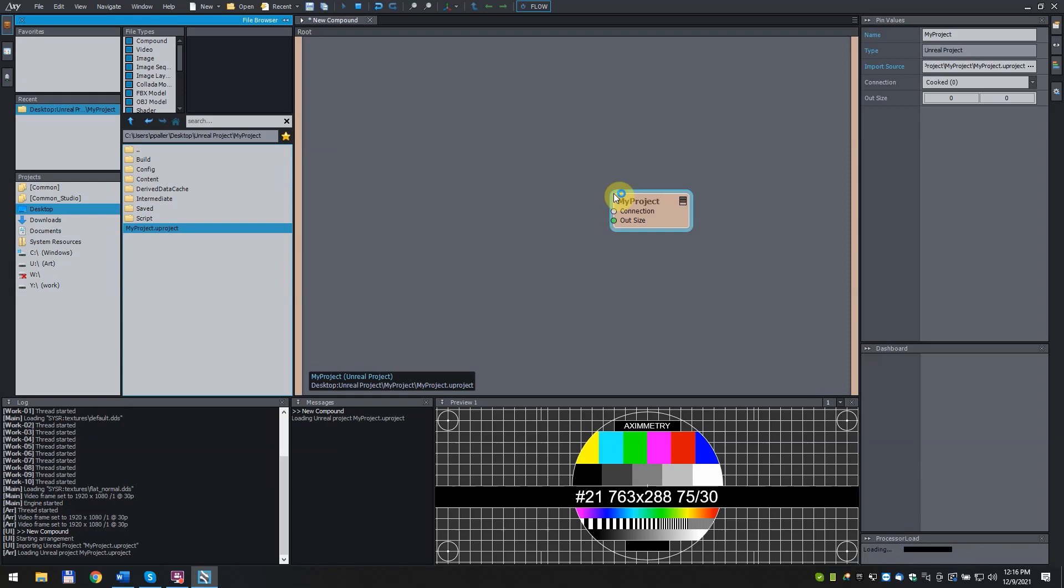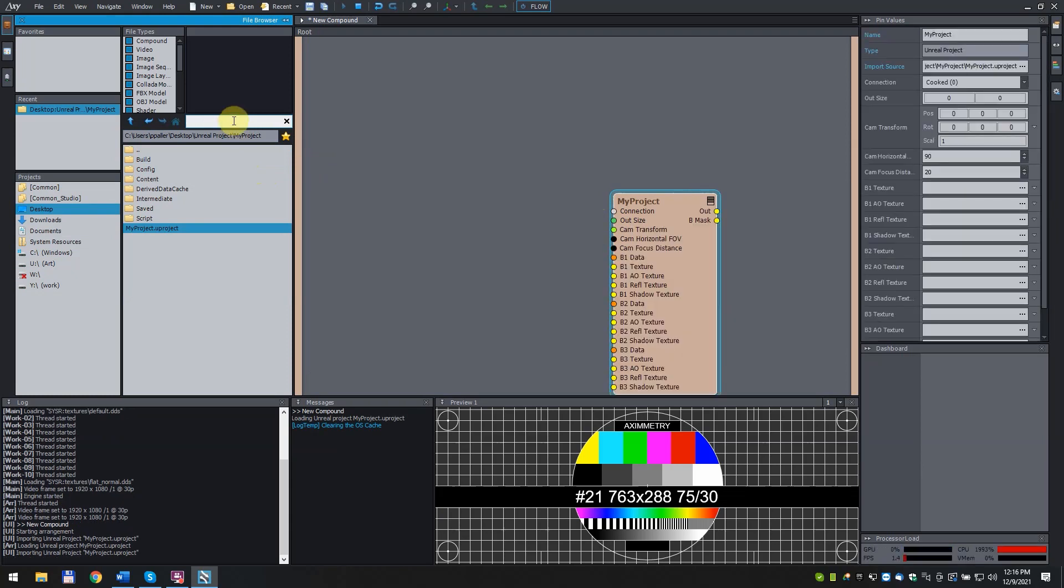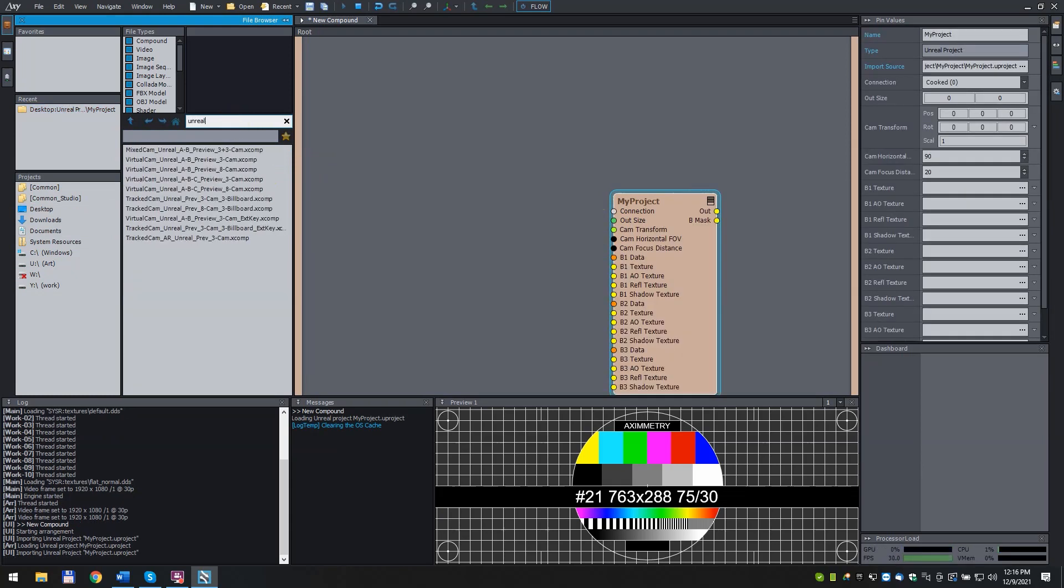Next, we need a Virtual Camera in Aximetry. In the File Browser search bar, type Unreal. Choose VirtualCam underscore Unreal underscore A dash B underscore Preview underscore 3 dash Cam. And click and drag it in.